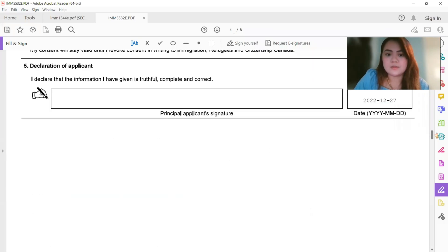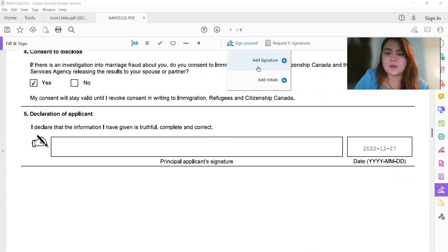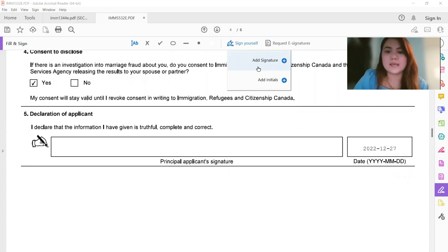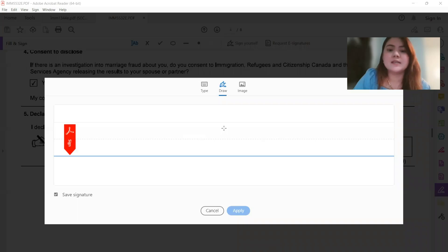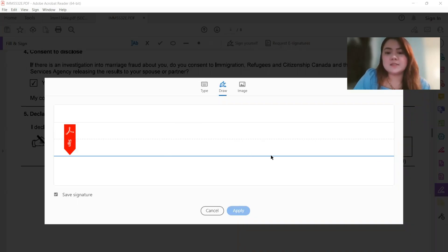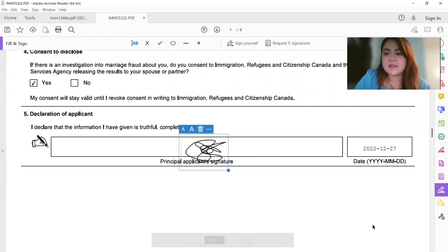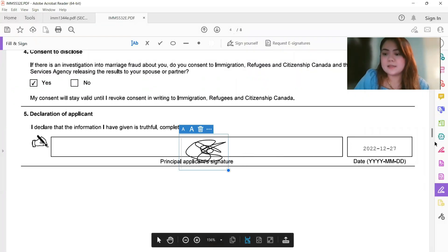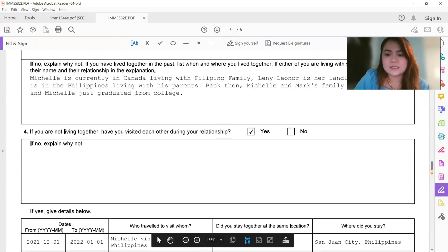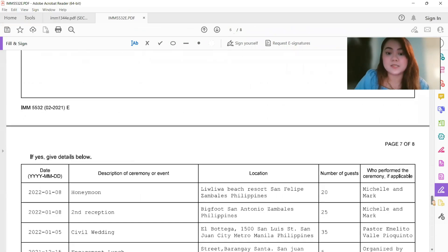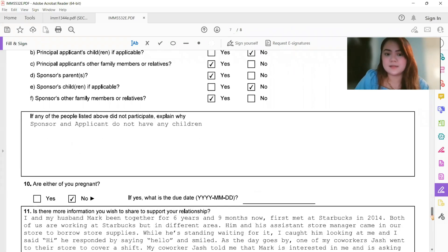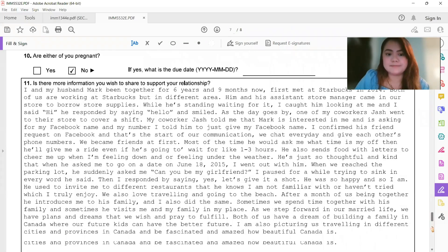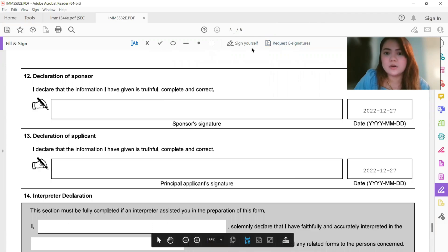Then we'll just put it there. And then for the principal applicant signatures, so just click on that, so we can make a new signature. And of course, it has to be your principal applicant's signature. I'm just showing you guys how to do it. And then click on that. And then the last one is both signature, sponsor and the principal applicant. There you go.